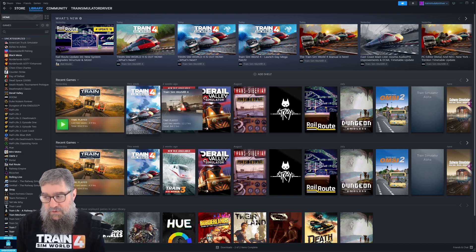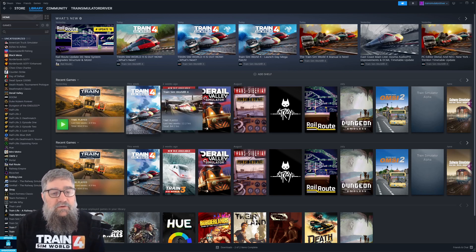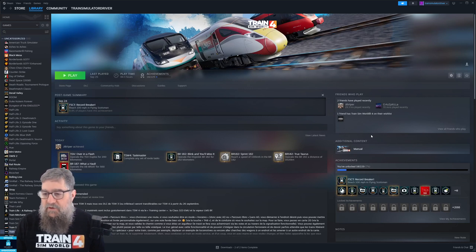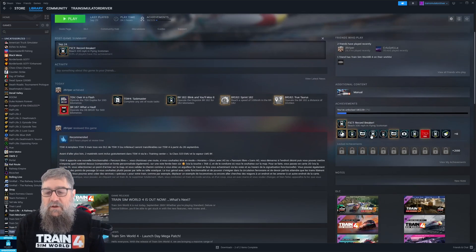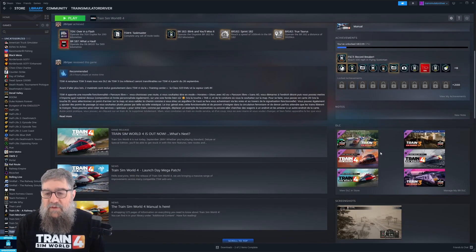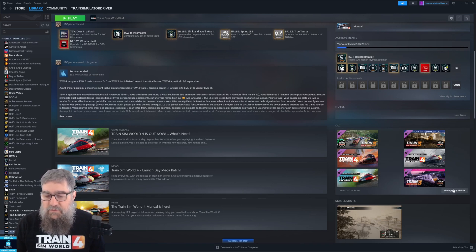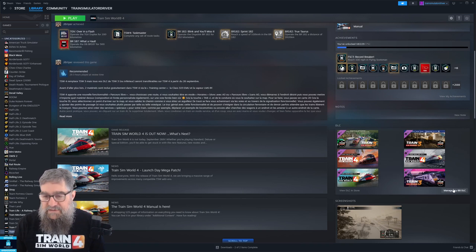So all you have to do is click on Train Sim World 4 in your library and that will open up the main screen. And then if you come down here to the DLC part of the screen you'll see Manage however many DLC you've got. I happen to have 88.